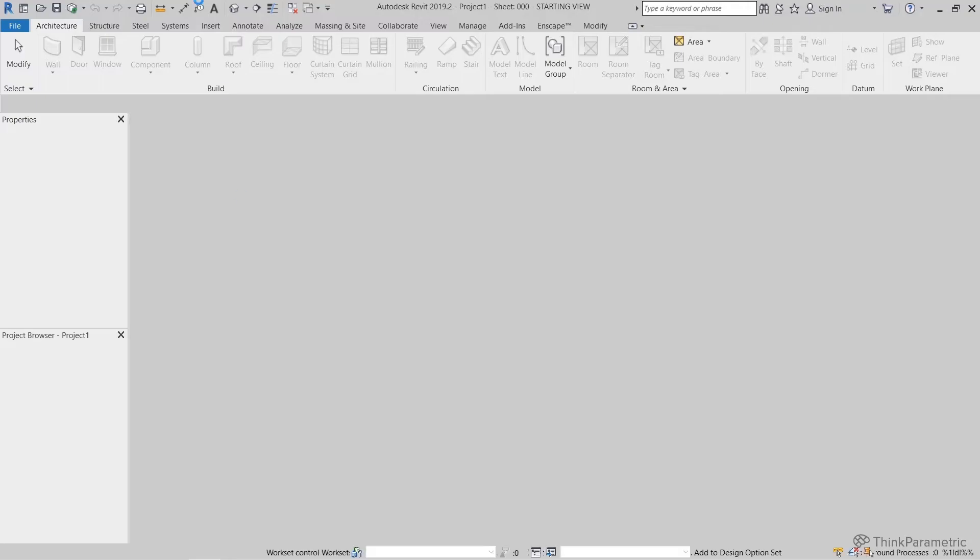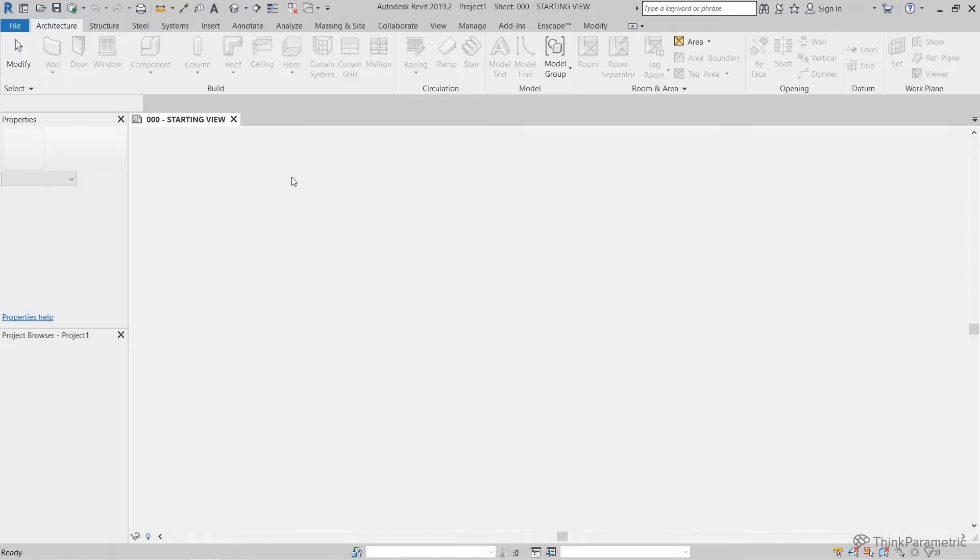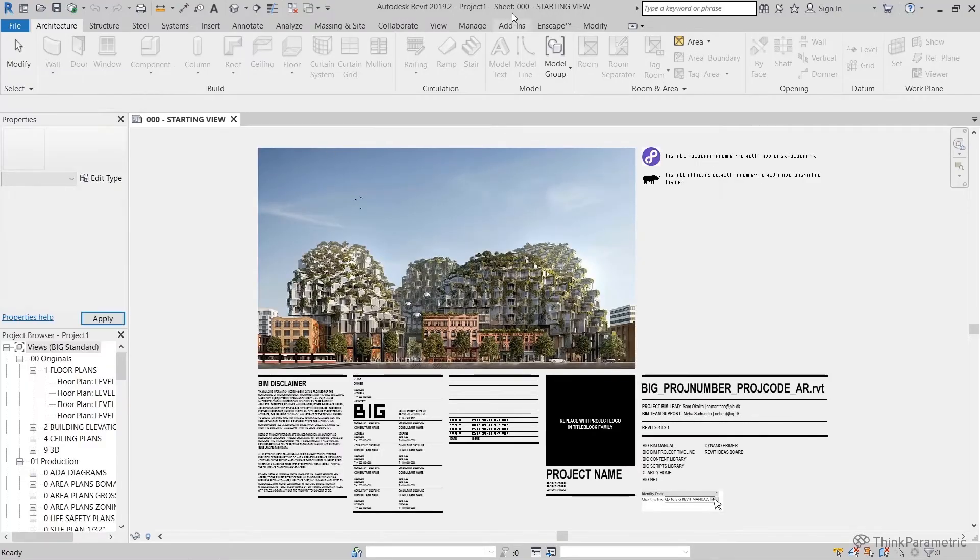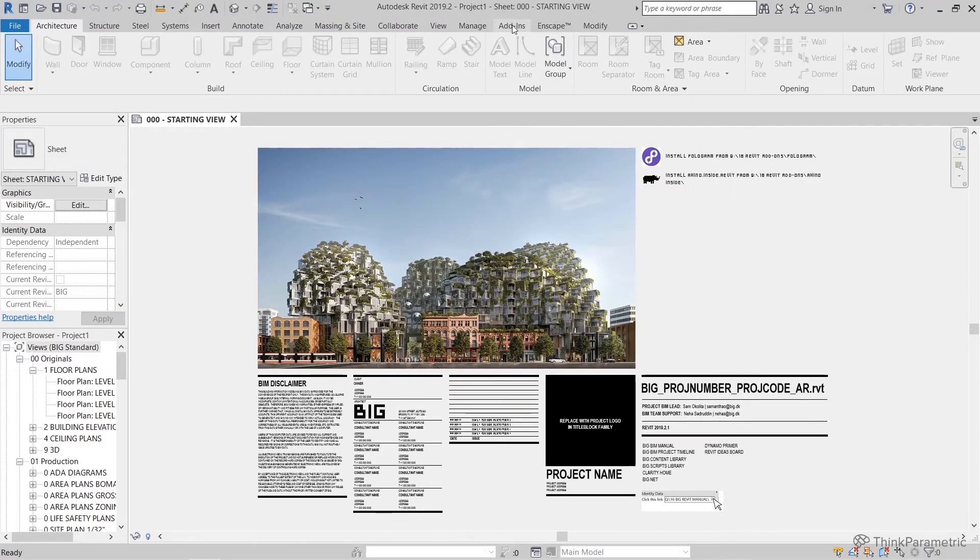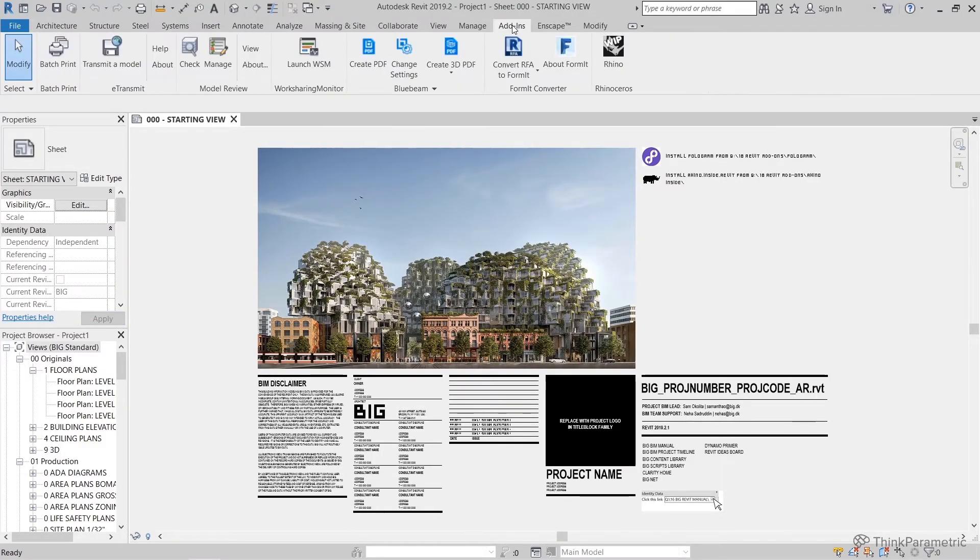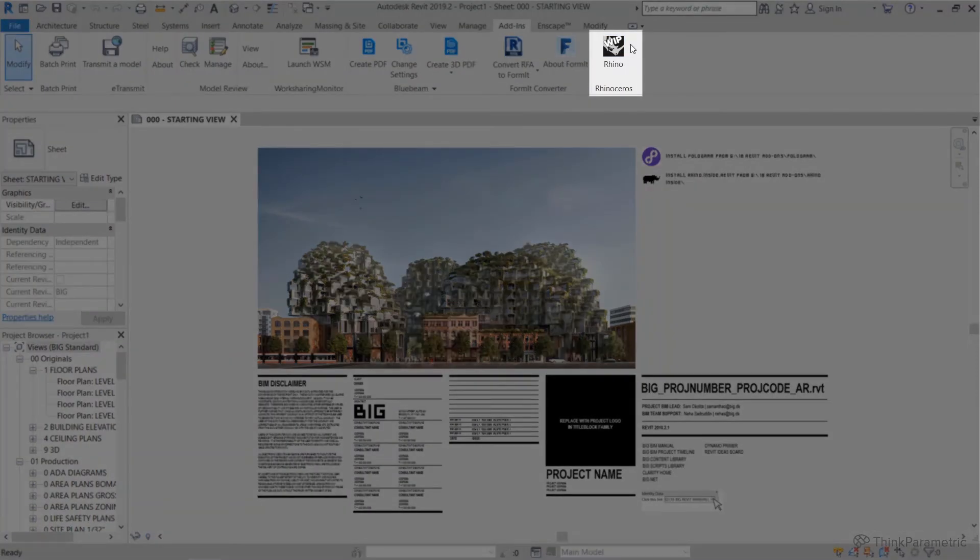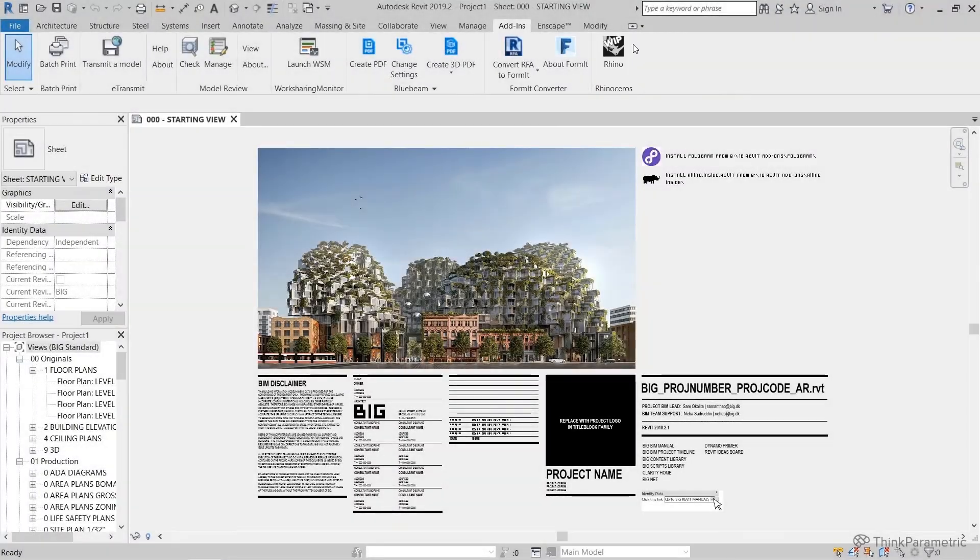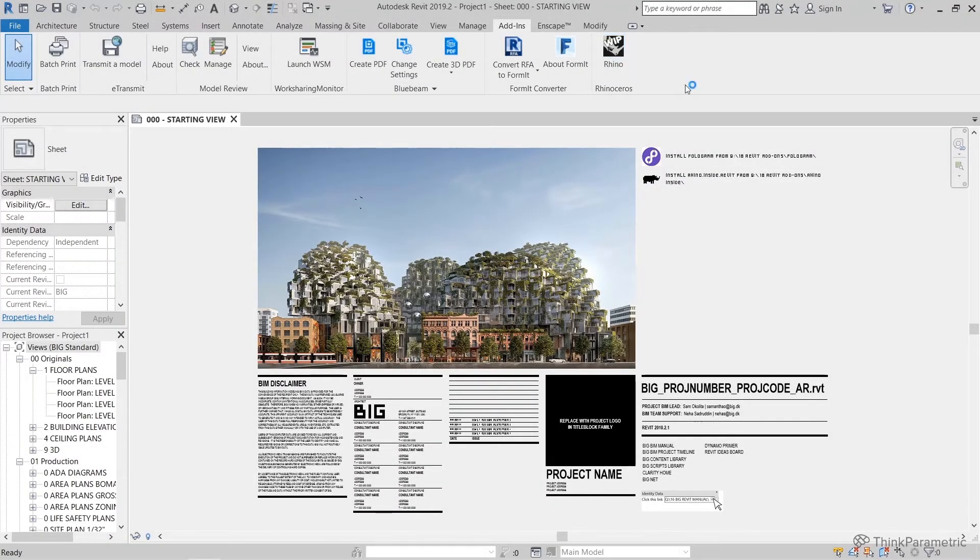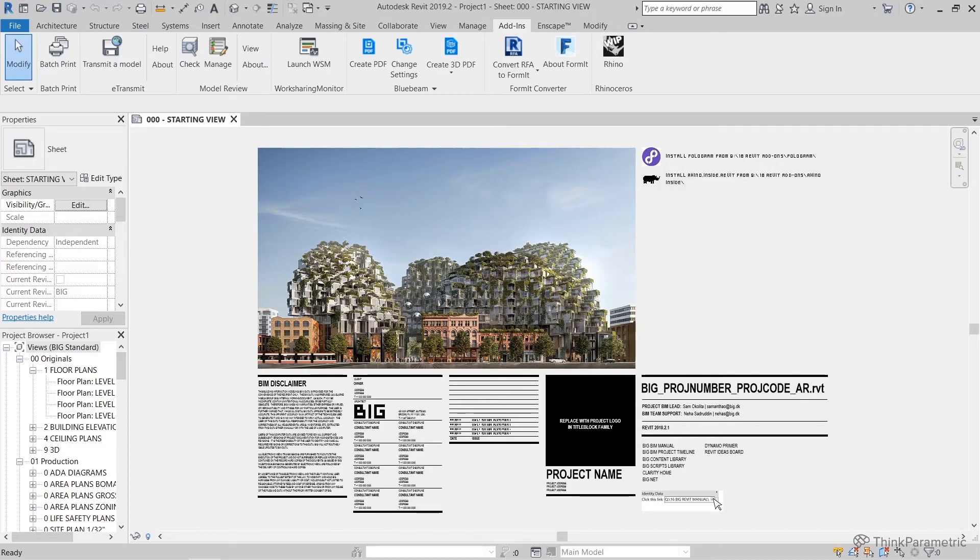Once you do have Revit open, if you head to the add-ins tab—my computer's just catching up—under add-ins, you'll see there's now a rhinoceros and this Rhino Work in Progress icon. If you go ahead and hit that icon, you'll now be loading Rhino Inside into your current session of Revit. And so once you've hit that icon, you don't need to come back and do it again.